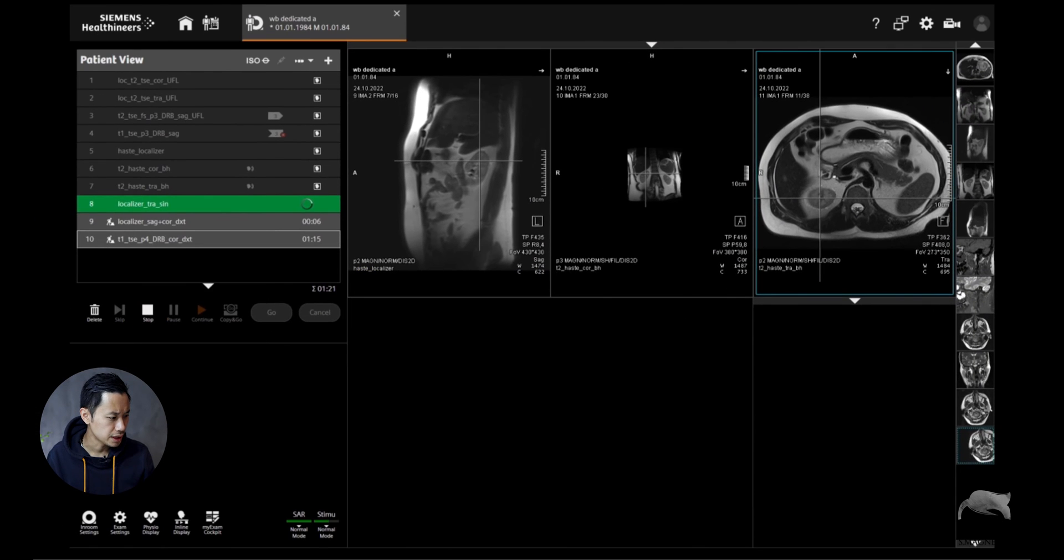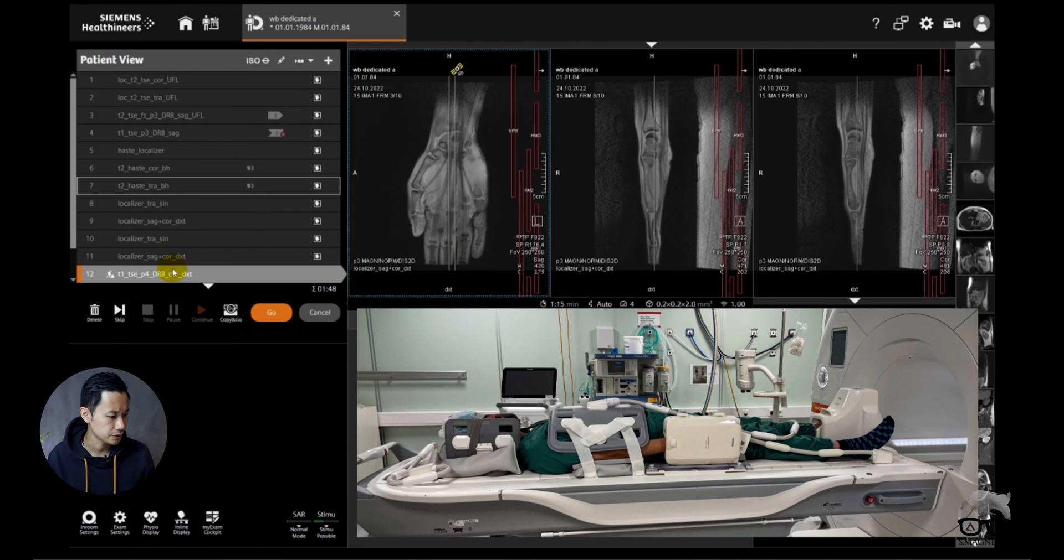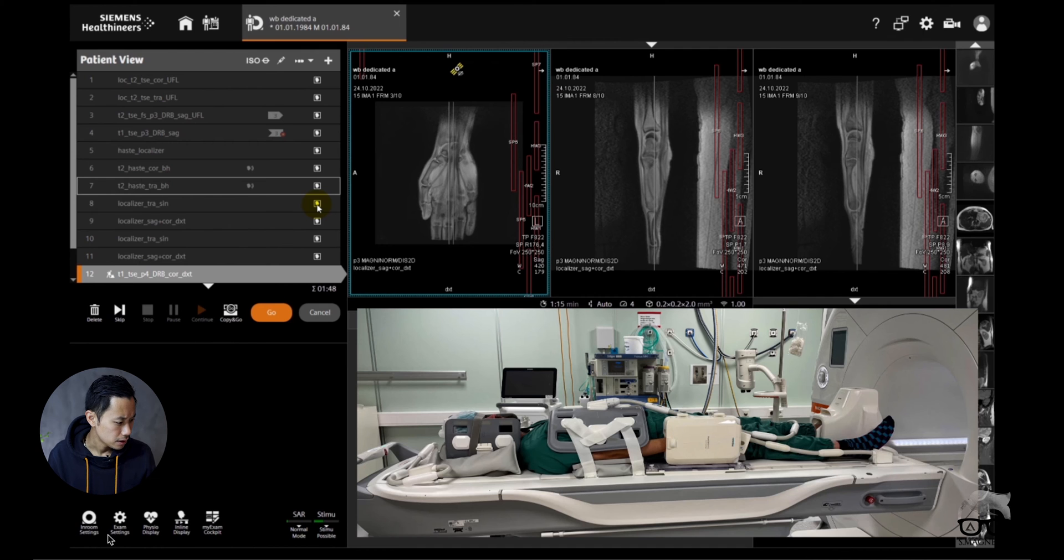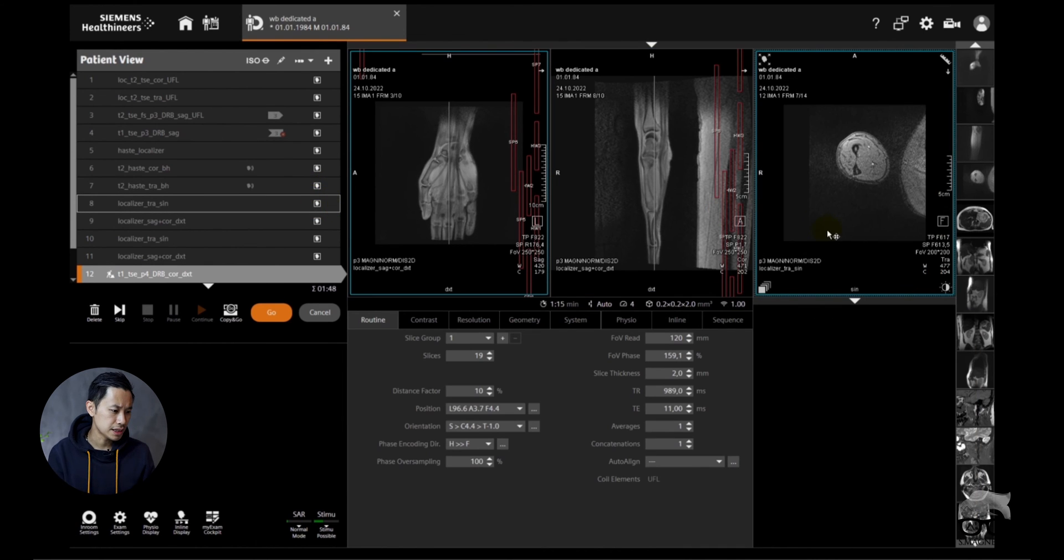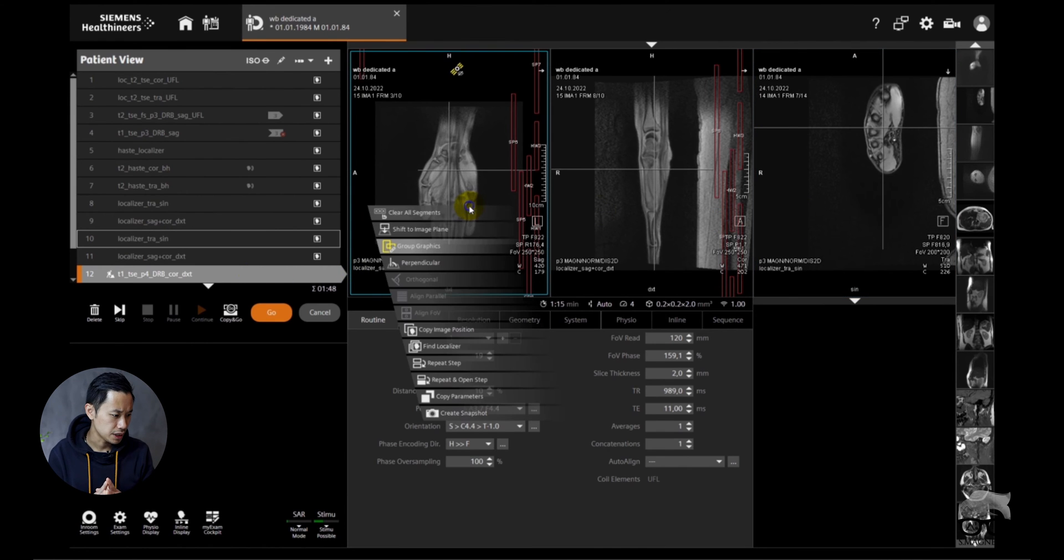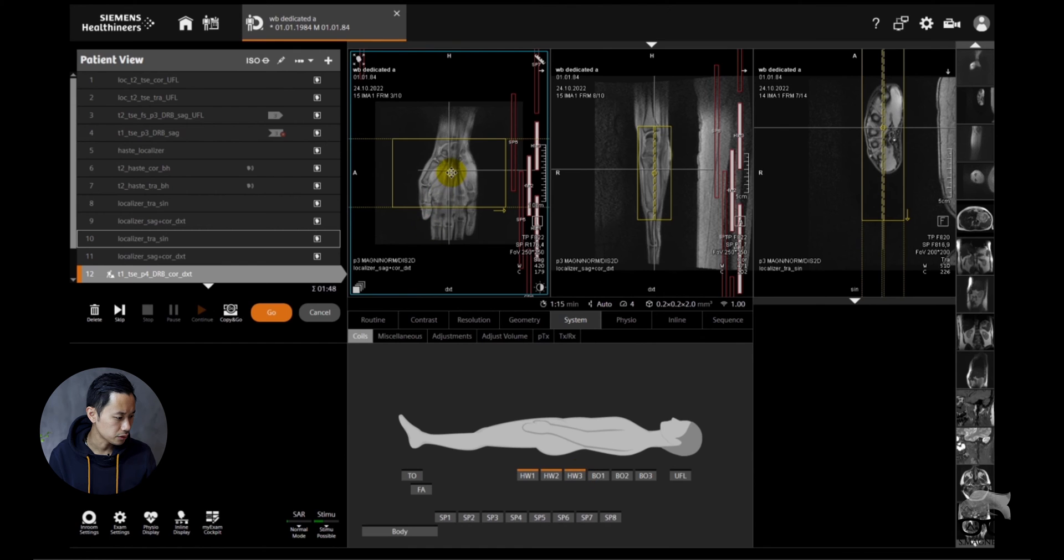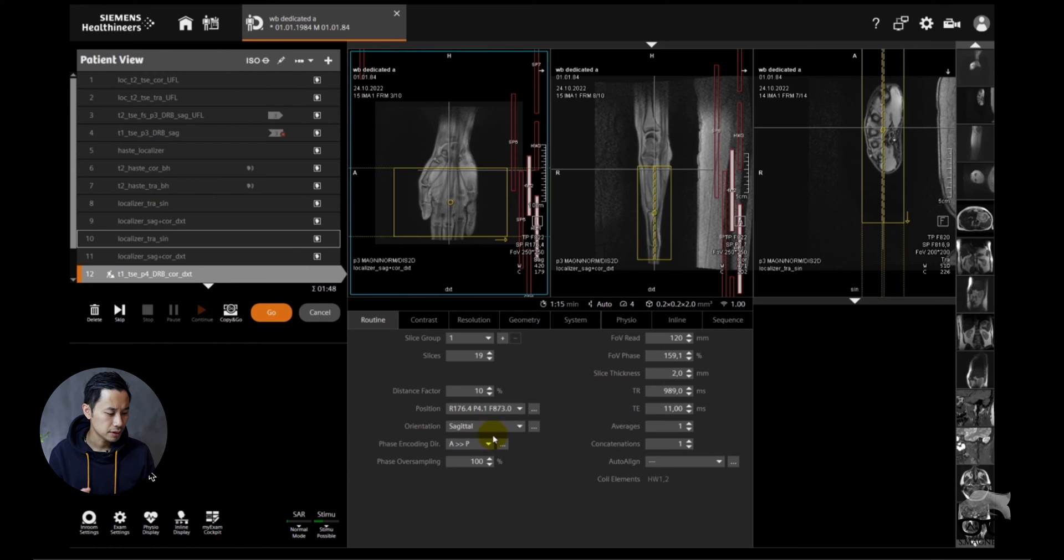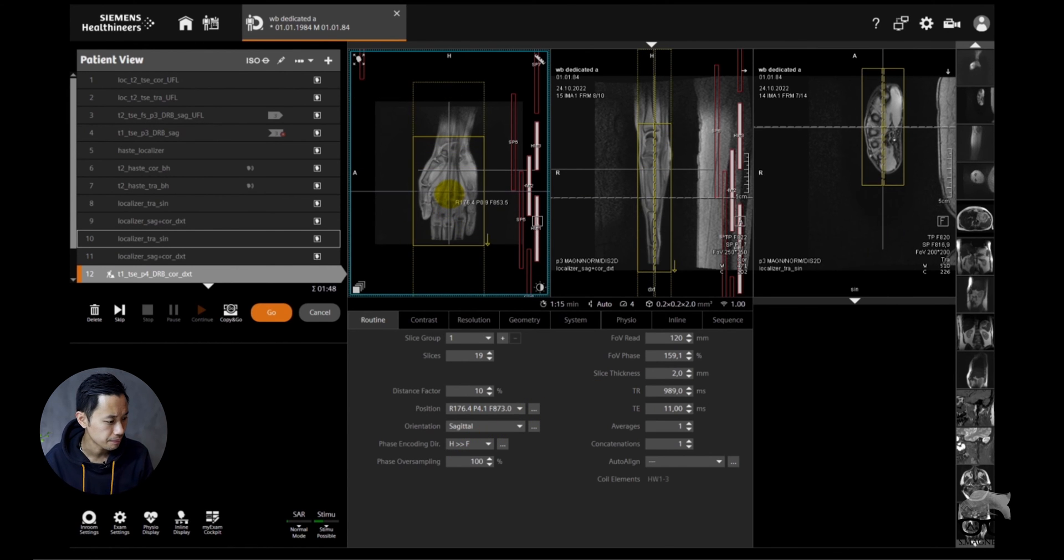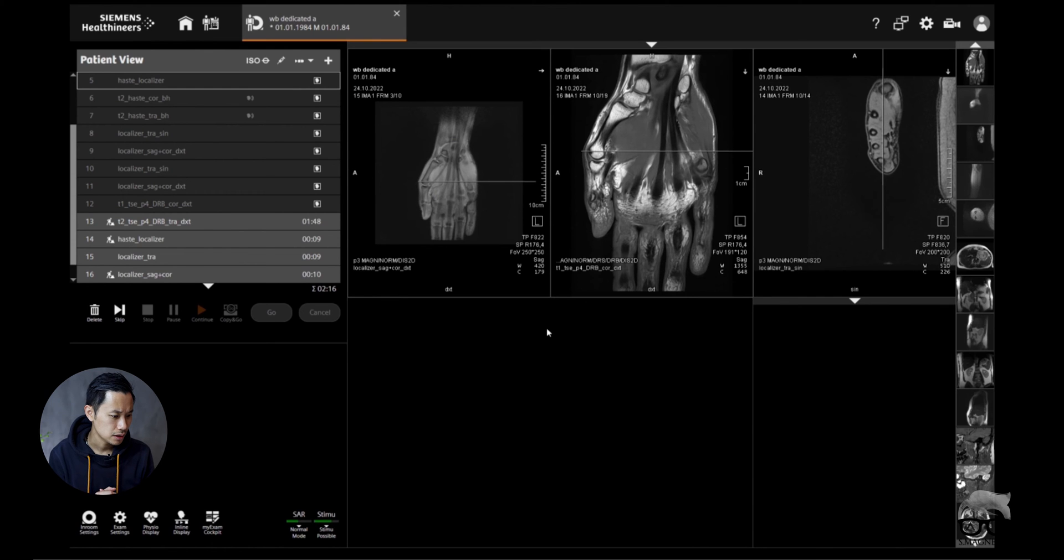After that we did a new localizer further down to the hand wrist. The hand wrist is covering the right hand right there. As you can see here, if you have good localizers it's easy for you to do the positioning. We did a few sequences for the hand wrist just to get some images and show you if it works. You can see the auto coil is on, so it automatically detects the coil. It's important to have the coil elements on wherever the organs you are at. We're just covering the whole hand there, and of course going to show some images later.